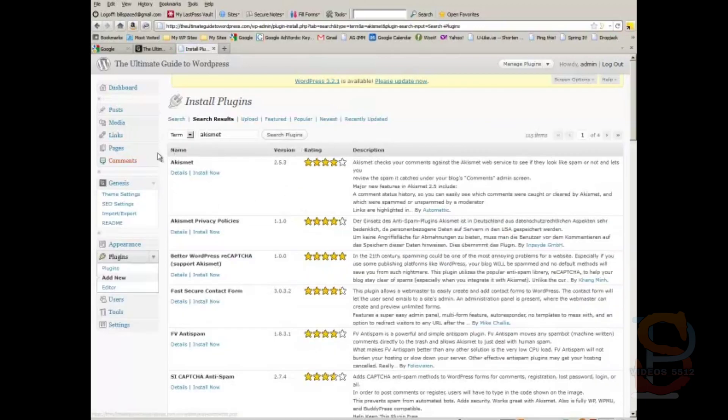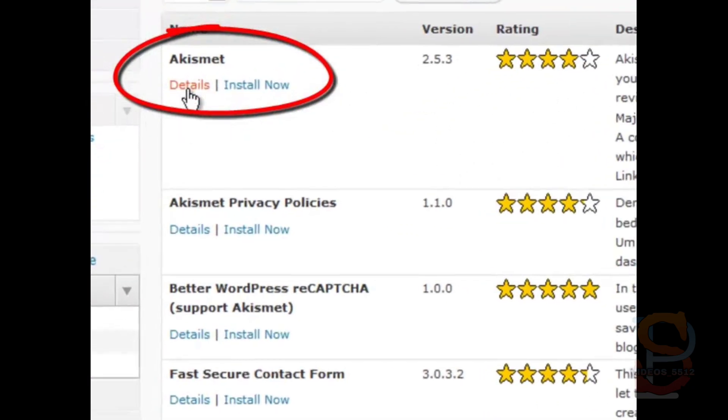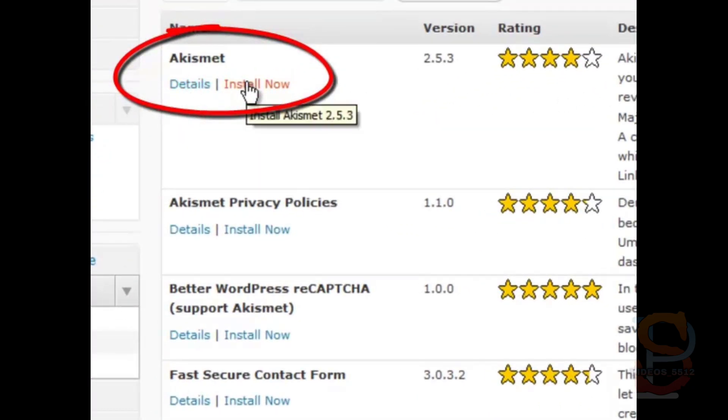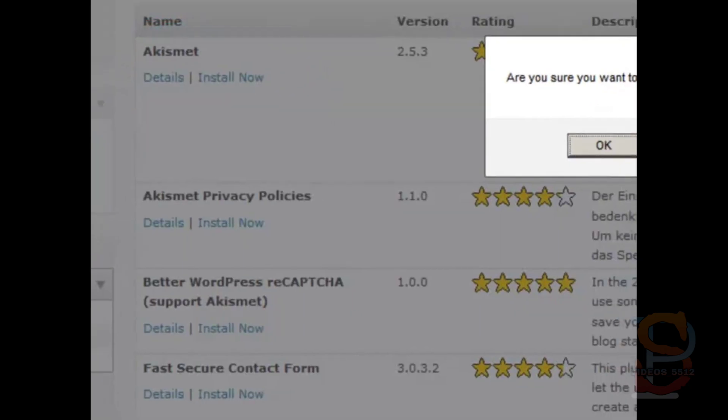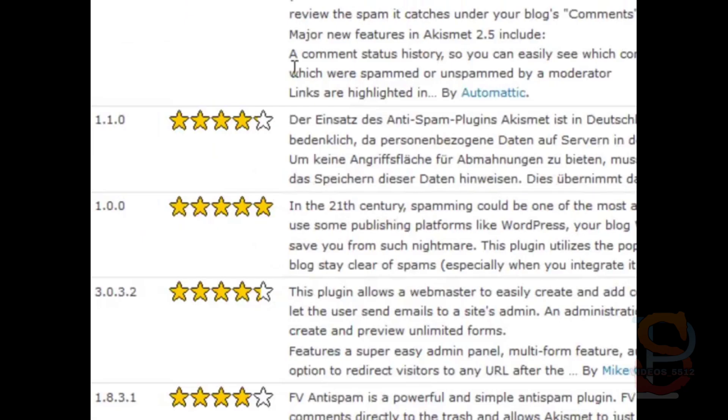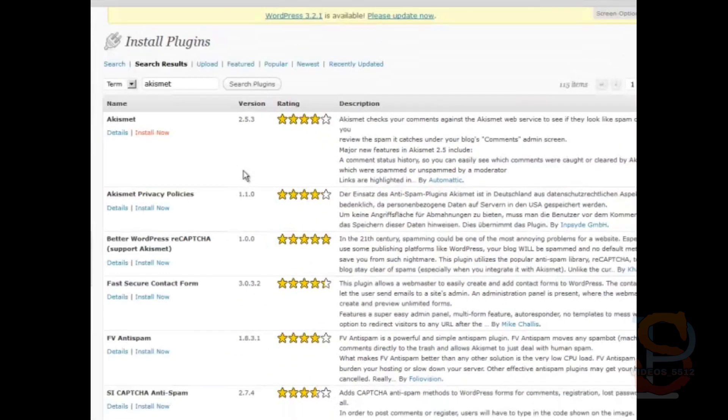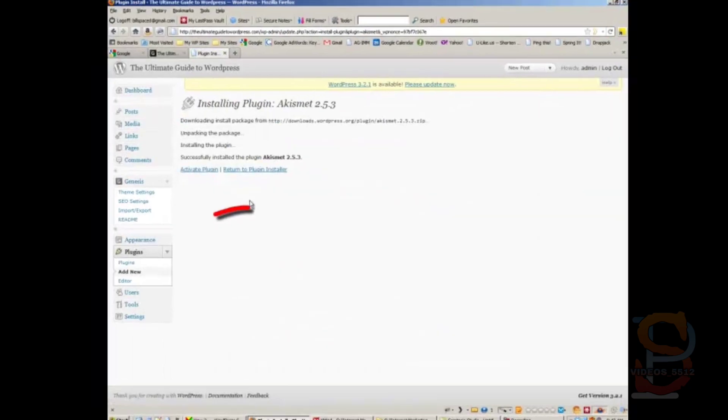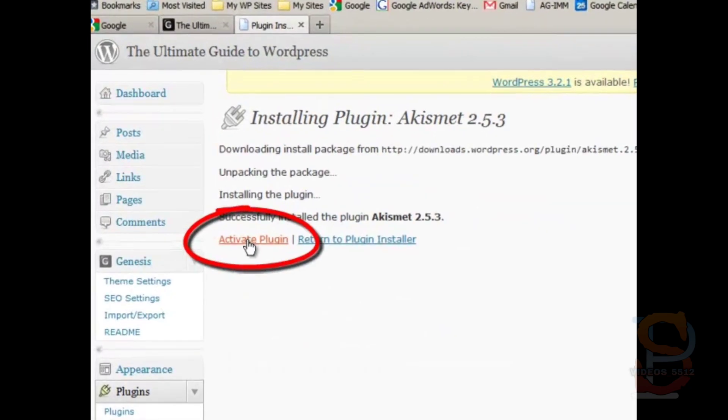You find it here. You have two options: one is details which will tell you more about it, or you can just install now. Click install now and then OK, then you activate the plugin.